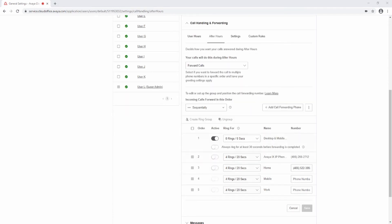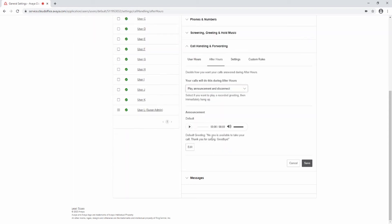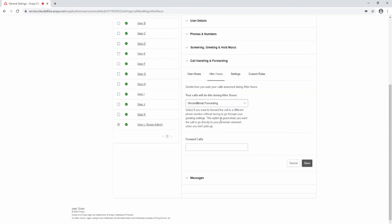After Hours Settings determine where calls to your extension ring based on the non-working hours set in the user details, settings, and permissions. From the drop-down menu, you can send callers directly to voicemail, play an announcement and disconnect, forward calls, or unconditionally forward. Select Send callers directly to voicemail and select Save to send callers to your voicemail box. Select Play an announcement and disconnect, then edit the announcement and select Save to play an announcement and disconnect. Select Forward calls and set up a ring group and select Save to have calls follow a different ring group than your user hours. Select Unconditional Forwarding, enter a number to forward calls to, and select Save to forward calls to an external number.